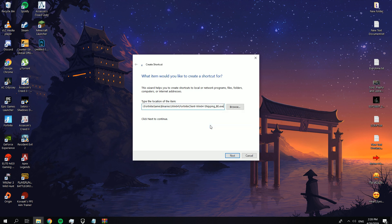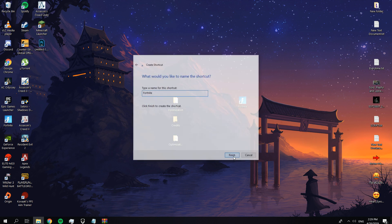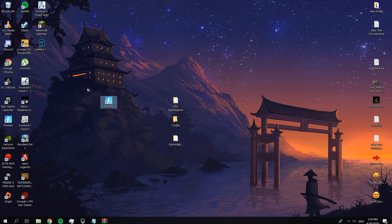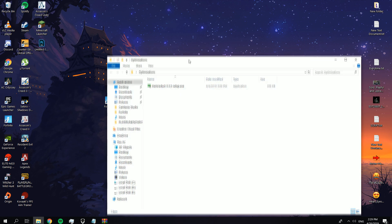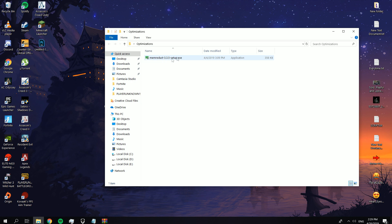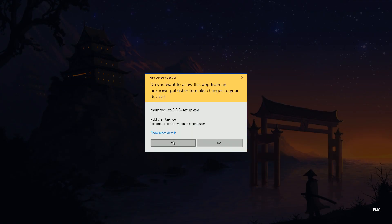Now you can open Fortnite from this shortcut, but we didn't finish yet. You need to go to the optimization folder and install this program.